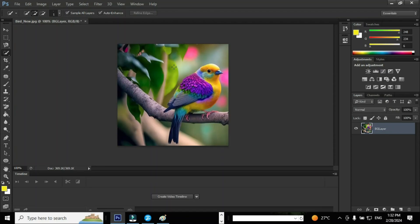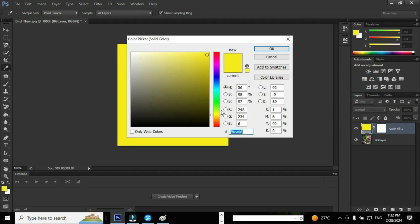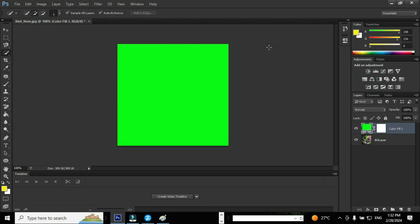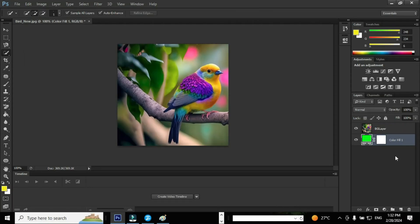The next task is to create an adjustment layer with solid color. Go to create new fill or adjustment layer and select the option solid color and choose a dark color as you like. Since the adjustment layer is on the top, we need to drag the adjustment layer to the bottom. Now you can see the BG layer is on the top.